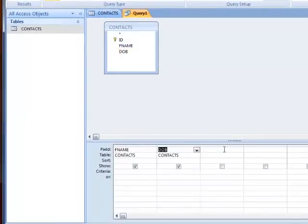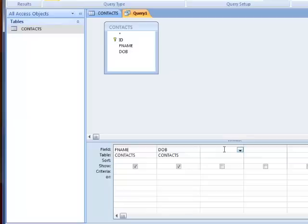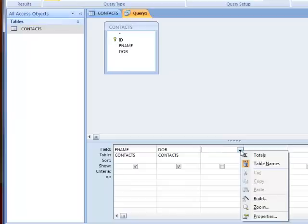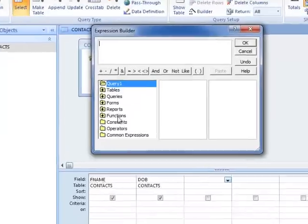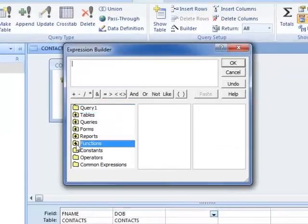I'm going to use the expression builder to create an expression to actually calculate the age. I'll right-click on the drop-down arrow and choose Build, which shows me all of the objects and functions available.